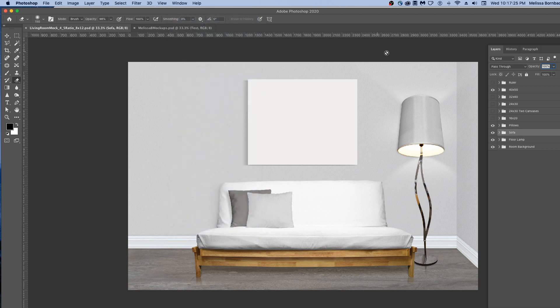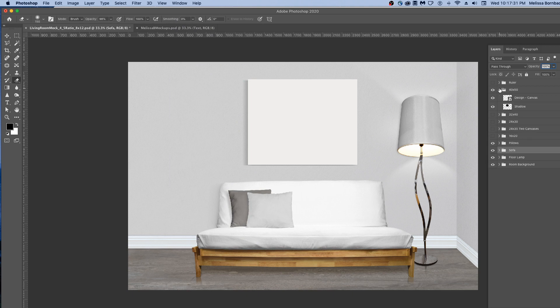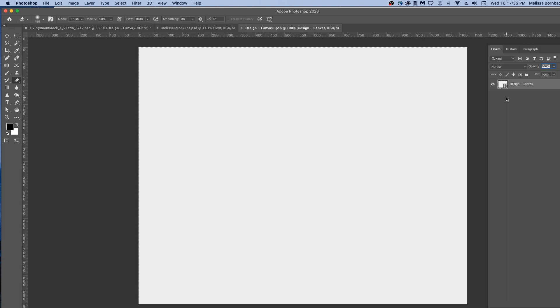To insert your design, click the arrow next to one of the canvas layouts to expand the layer group, and then just double-click the thumbnail icon in the Design layer.